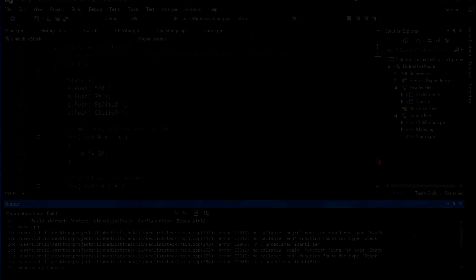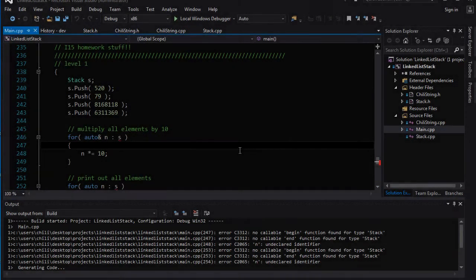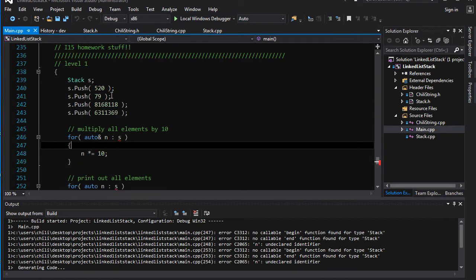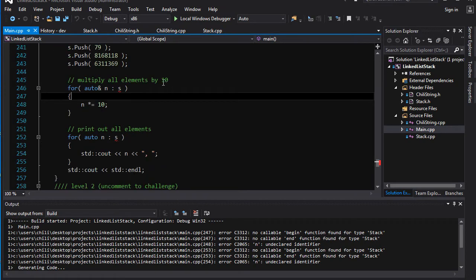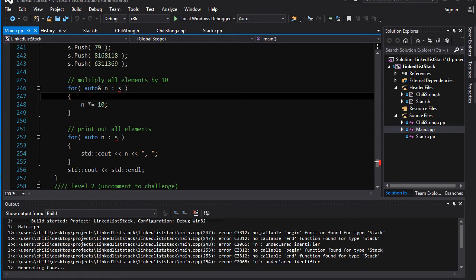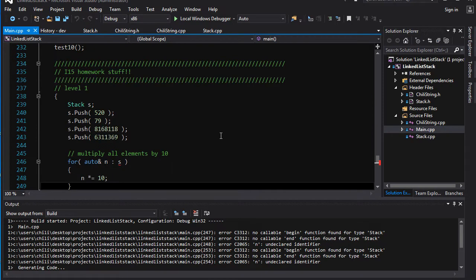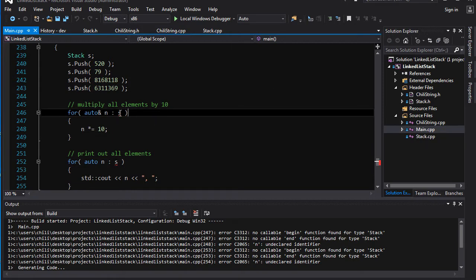Now let's take a look at the homework for tutorial 15. My task for you was to get this code here to compile properly. If you compile it, you're going to get some errors: no callable begin, no callable end found for stack. That should be a big clue as to what you should be doing here.